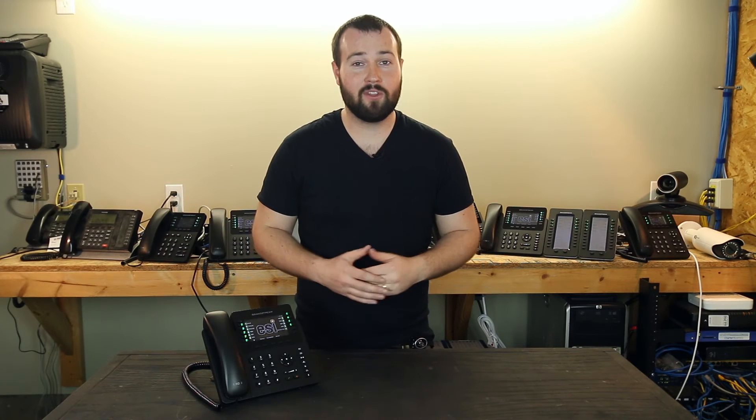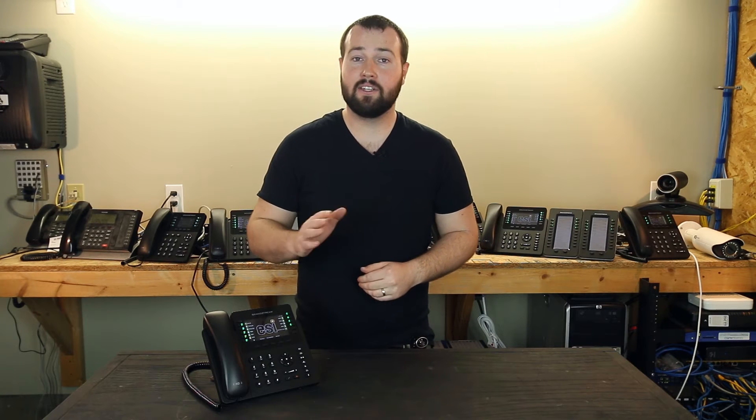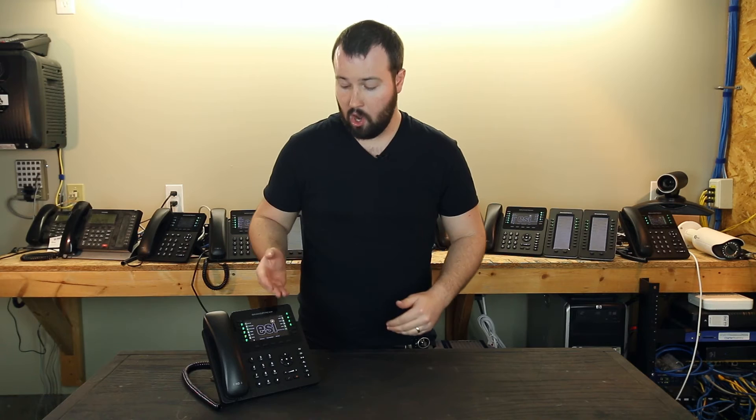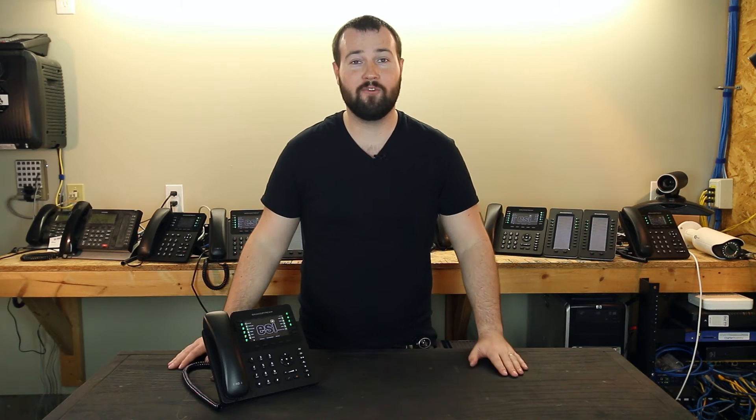Hey everybody, it's Brian with ESI. Today we're going to look at how to modify the weather location on your Grandstream phone.